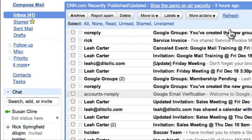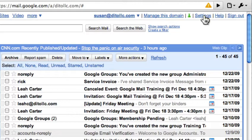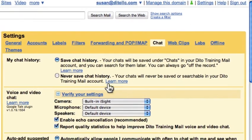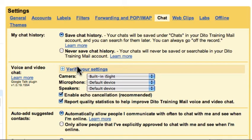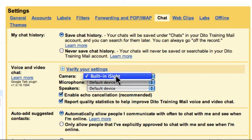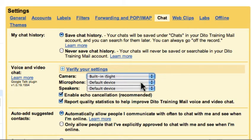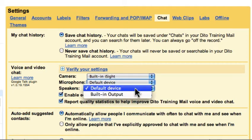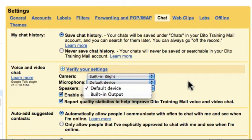Now you need to verify your settings to make sure your webcam and microphone are working. Select Settings, then go back to Chat. In the Voice and Video Chat section, you have three drop-down menus where you can choose your camera, microphone, and speakers. On a Mac, you'll see the built-in EyeSight, or any other camera you have installed. You can also select which microphone or speakers to use, or keep the default device.